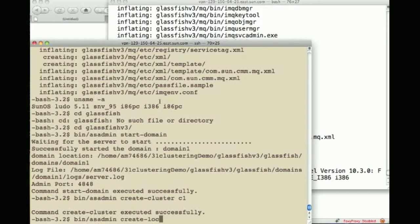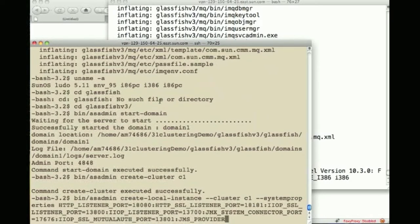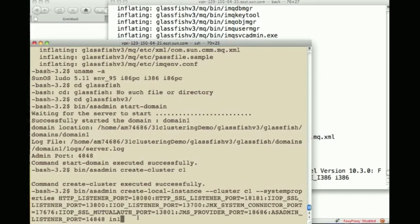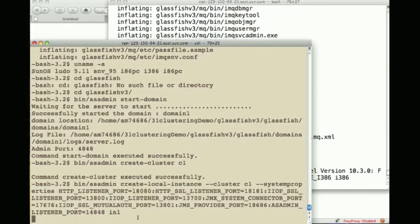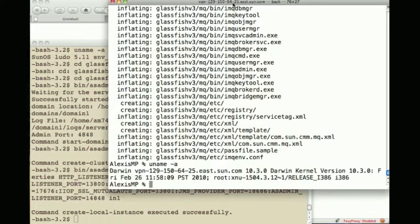So create local instance, dash instance, dash dash cluster 1 will be part of it and then there's a whole bunch of things that I am copy pasting here saying this is where it will listen port 18080 and the name is instance 1.